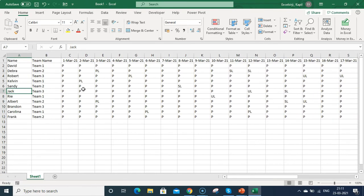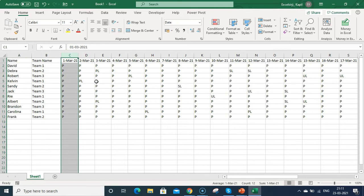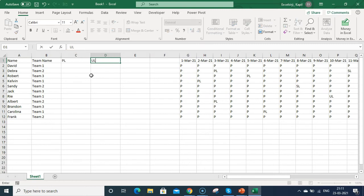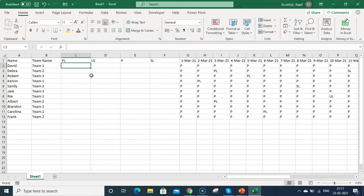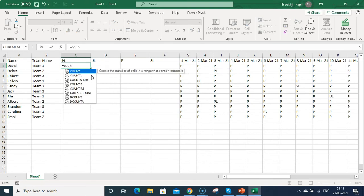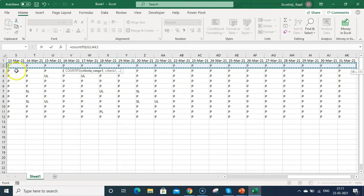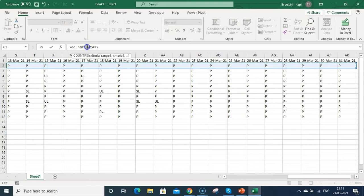Now I want to count the planned leave, sick leave, and unplanned leave for each employee in separate columns. I'll insert a few columns and label them PL, UL, P (present), and SL. To count planned leaves, use the COUNTIFS formula — type =COUNTIFS( then select the criteria range. Since we'll copy this formula down, we fix the column range by adding a dollar sign before G and before AK, but we don't fix the row.